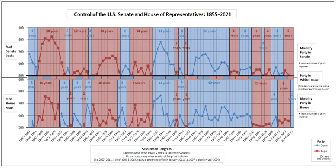Many presidents' elections produced what is known as a coattail effect, in which the success of a presidential candidate also leads to electoral success for other members of his or her party. In fact, all newly elected presidents except Zachary Taylor, Richard Nixon, and George H.W. Bush were accompanied by control of at least one House of Congress.